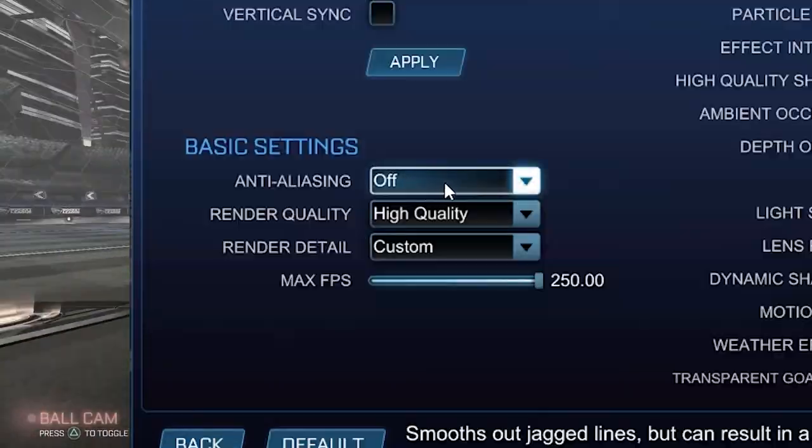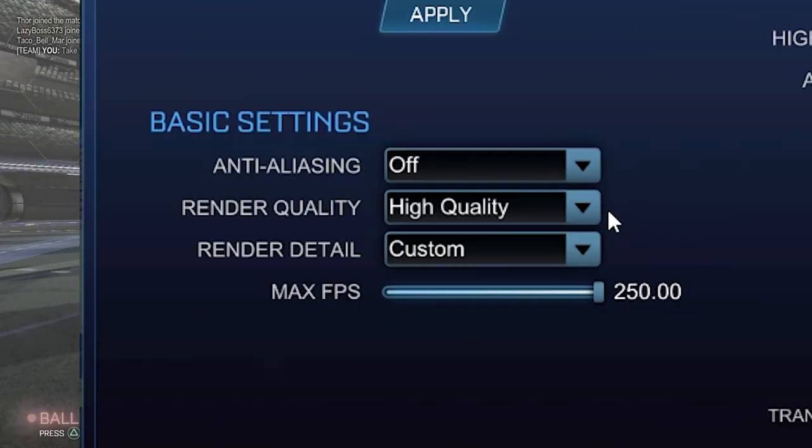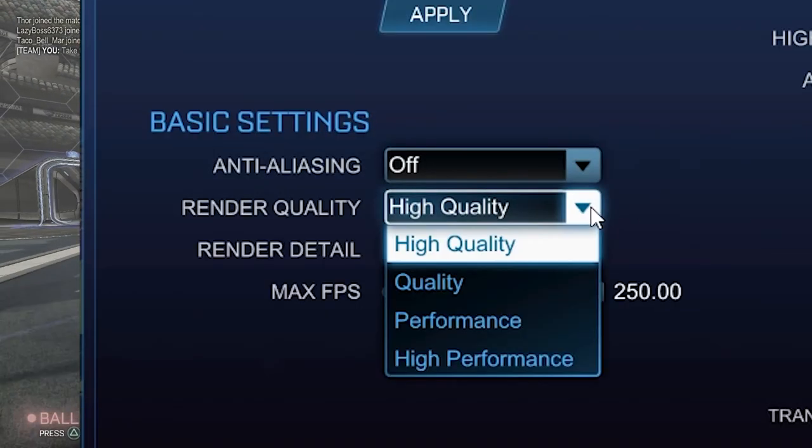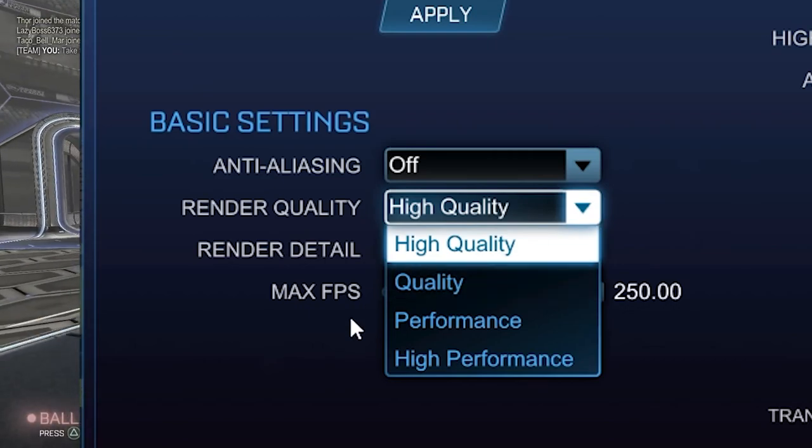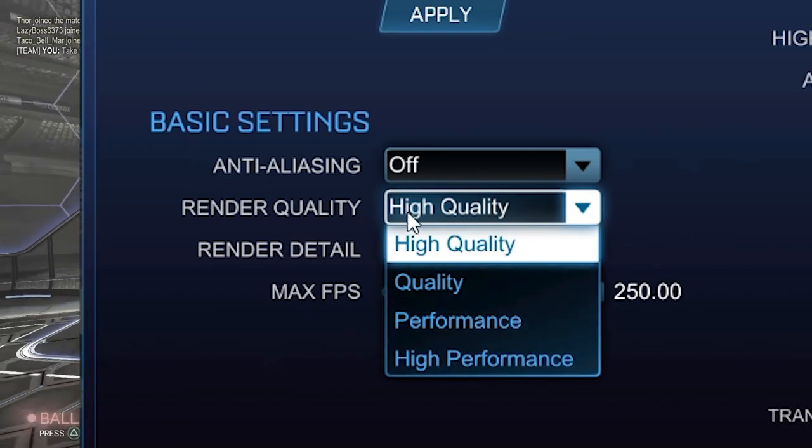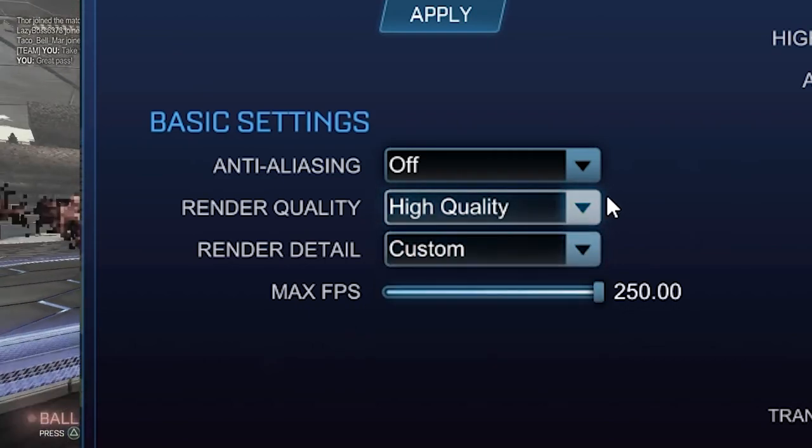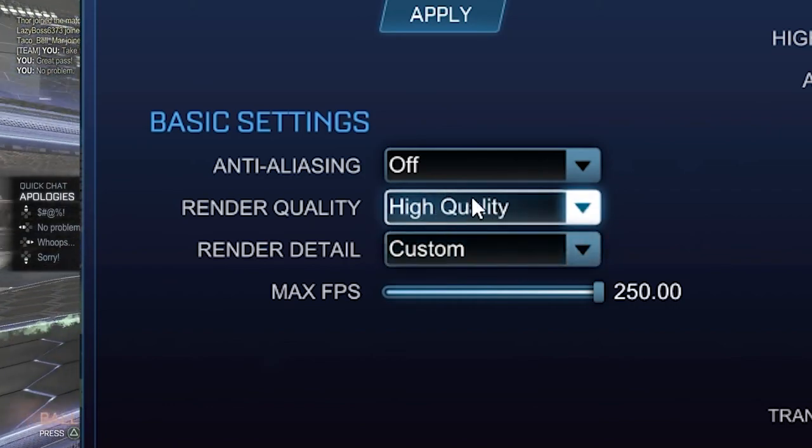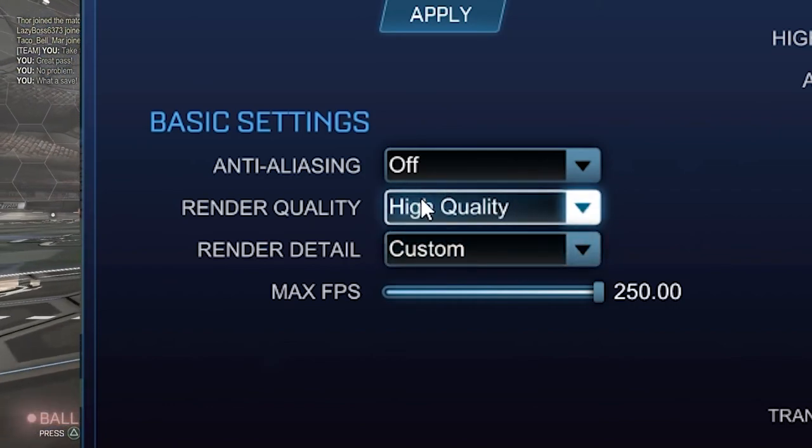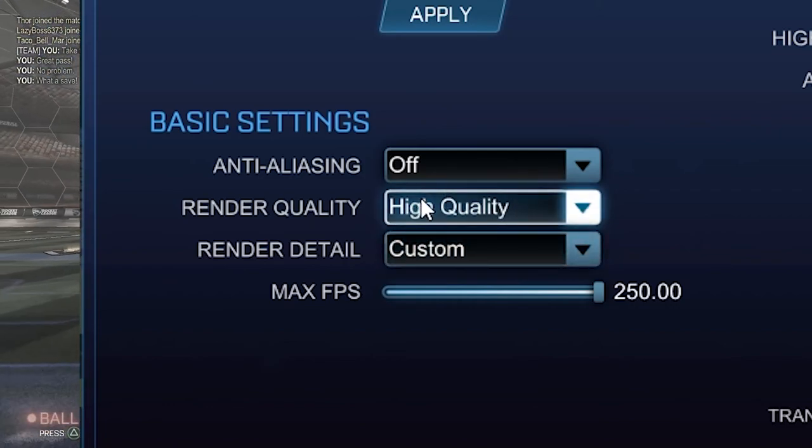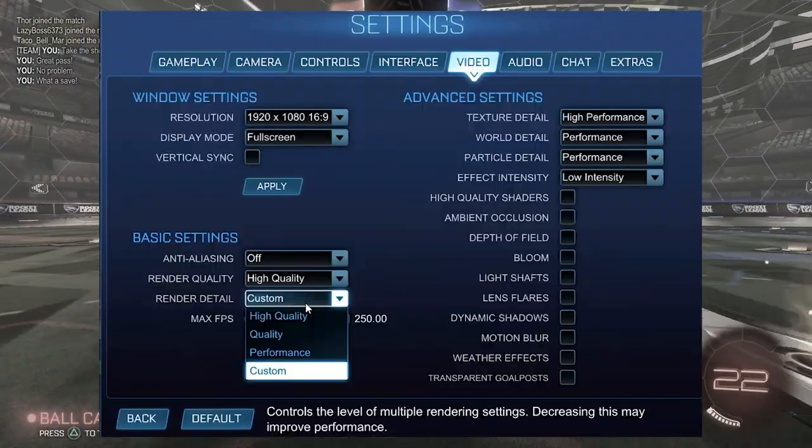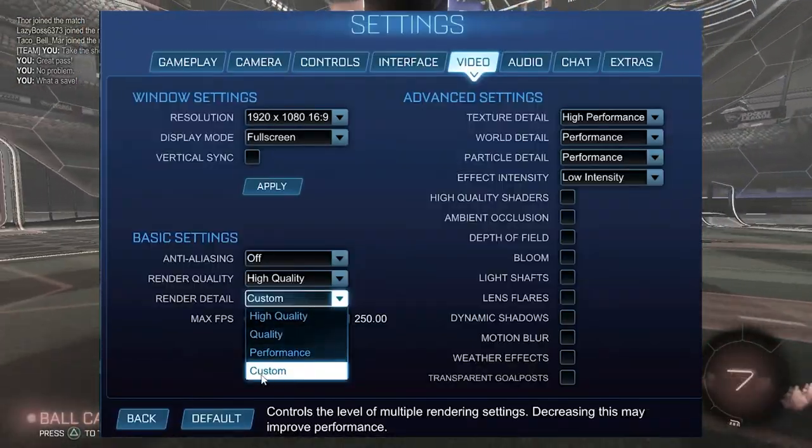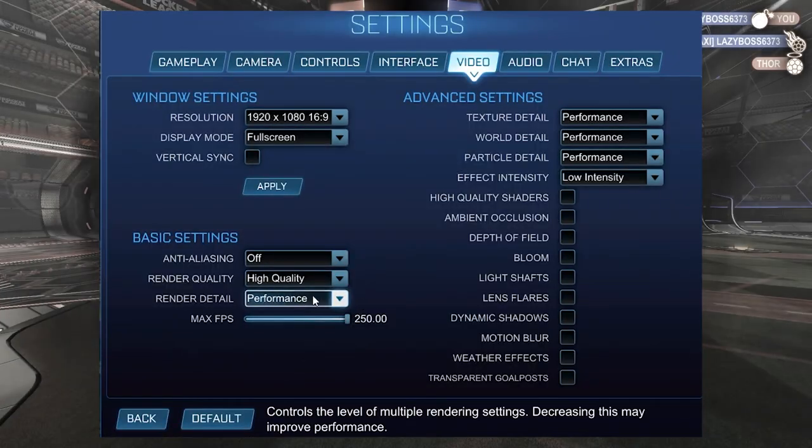Anti-aliasing is going to be set to off. Render quality is going to be set to high quality. The lower you put this, your game is going to dramatically look worse. I like setting this to high quality no matter what, because it can sometimes be hard to see the ball when you set this lower. Render detail, however, doesn't matter as much, so we're going to set that to performance.